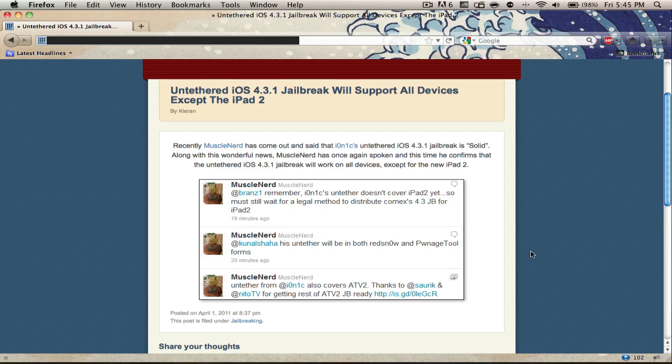I'd say this untethered iOS 4.3.1 jailbreak won't be out for a week or two, maybe a little bit longer, depends on how much there is to still work on. But just know that an untethered iOS 4.3.1 jailbreak will be coming very shortly, and that's good to know because then we can all go back to not having to have a tethered jailbreak.